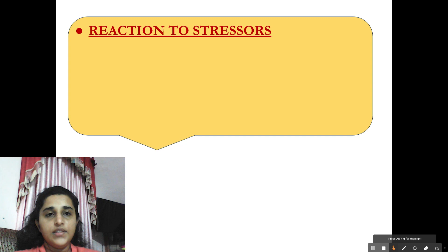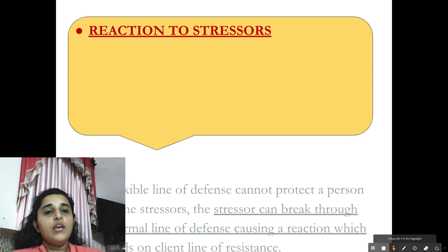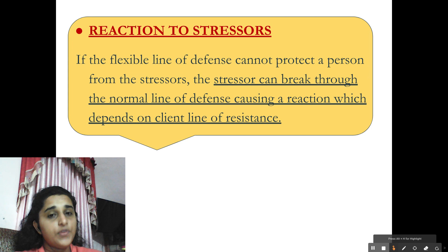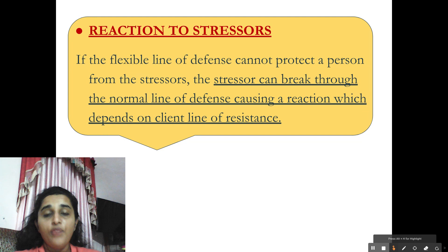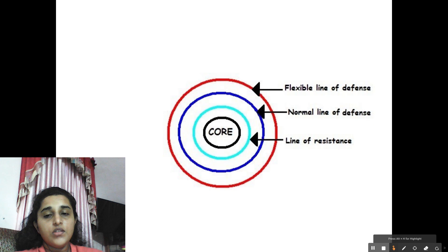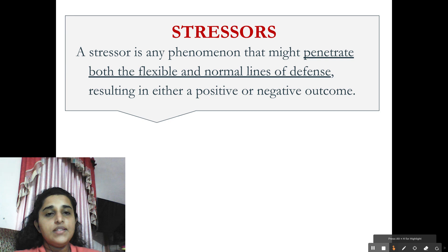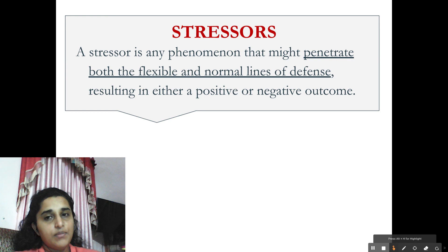Moving further, we are going to see about stressors and reactions to stressors. If the flexible line of defense cannot protect the person from the stressors, the stressor can break through the normal line of defense, causing a reaction which depends on the client's line of resistance. A stressor is any phenomenon that might penetrate both the flexible and normal lines of defense, resulting in either a positive or negative outcome.